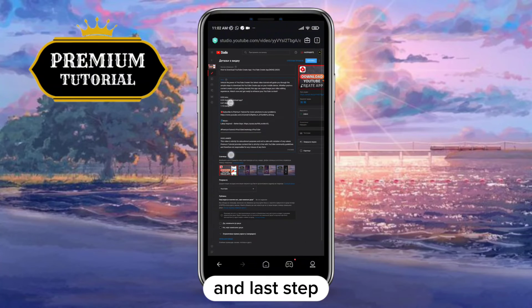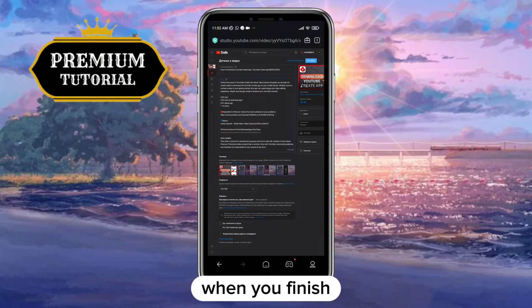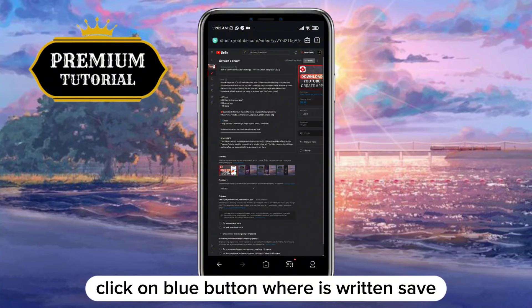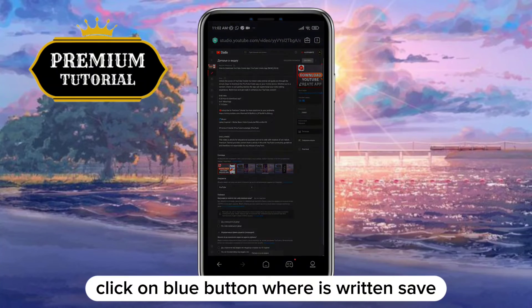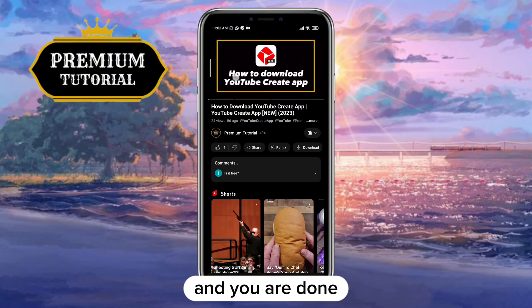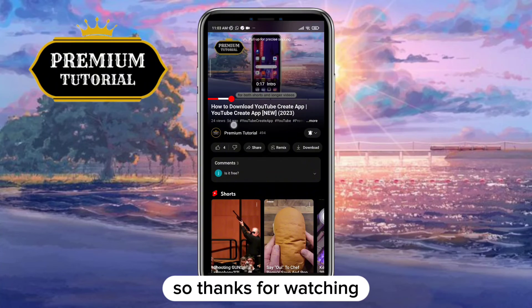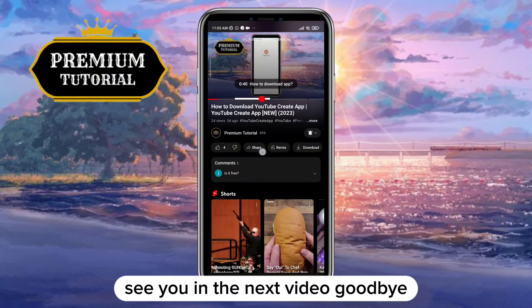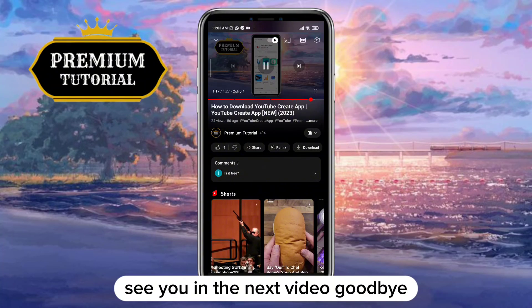And the last step — when you finish, click the blue button where it says Save, and you are done. Thanks for watching, see you in the next video, goodbye.